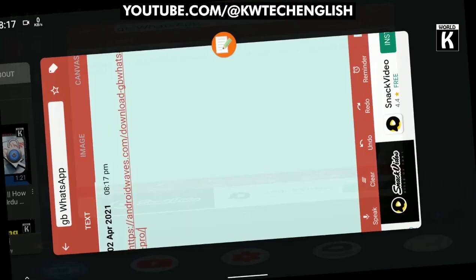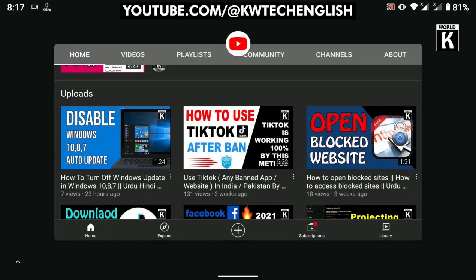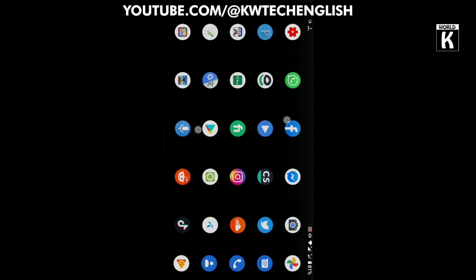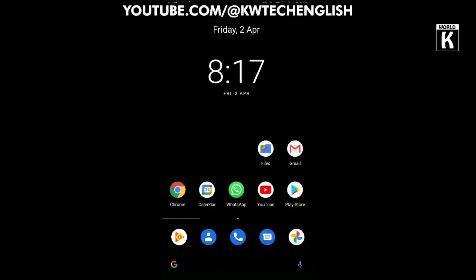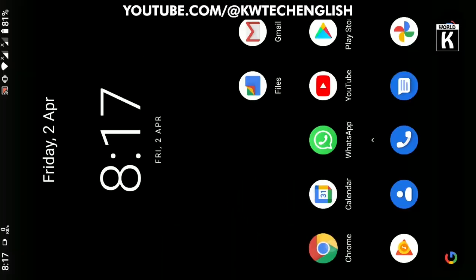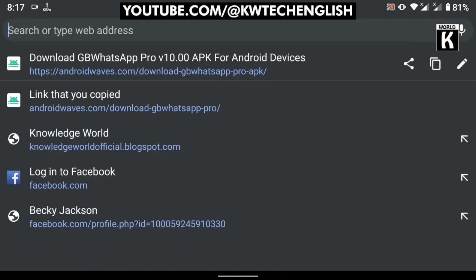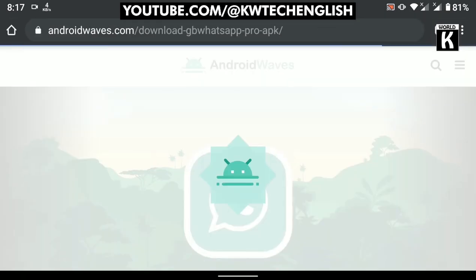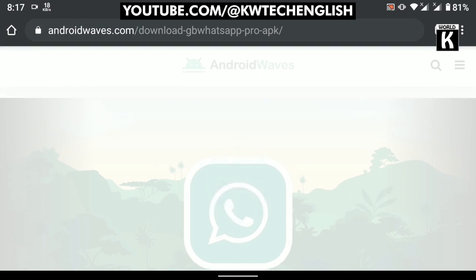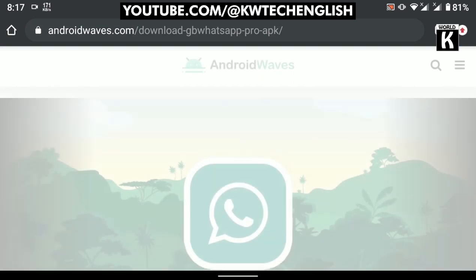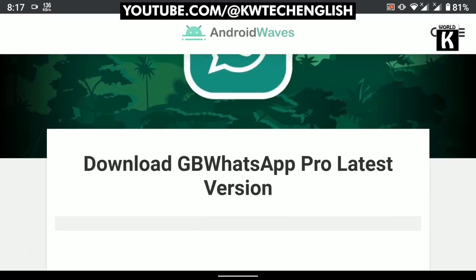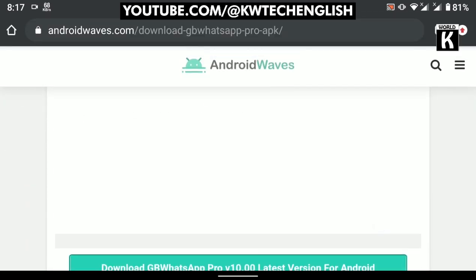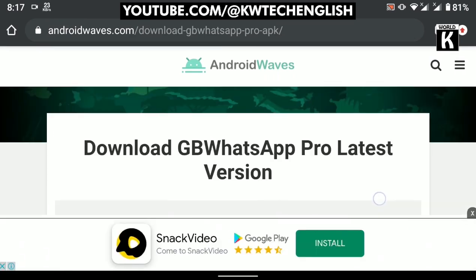After that, you need to open Google Chrome on your Android phone and open this website on it. I'll simply paste it and enter it, and then androidwaves.com will open in front of you. Now you need to scroll down a little bit.